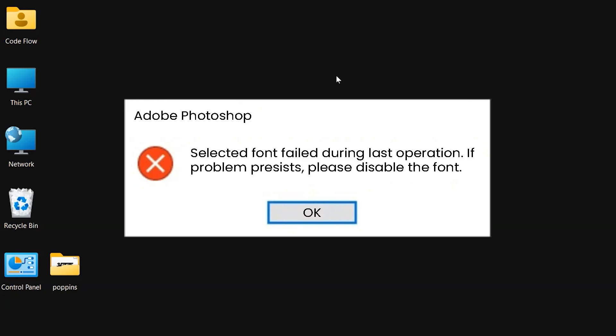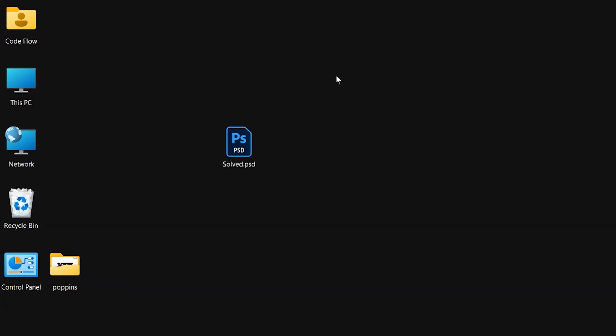This error usually happens if Photoshop is working on a file and your PC shuts down unexpectedly. When you reopen the last saved file, it might show unexpected results. Let's go through the steps to fix it.